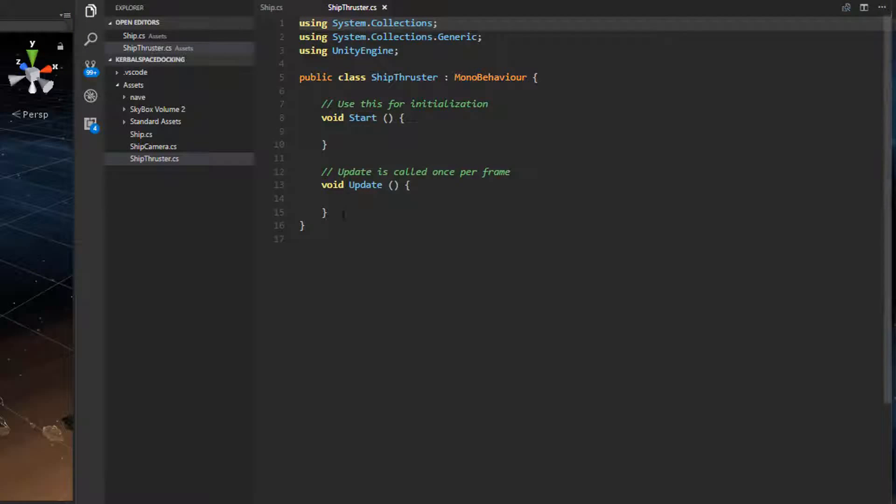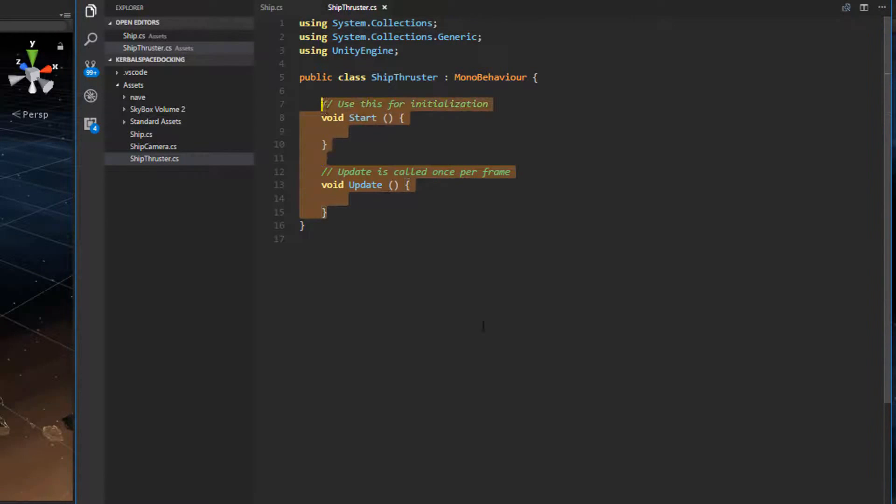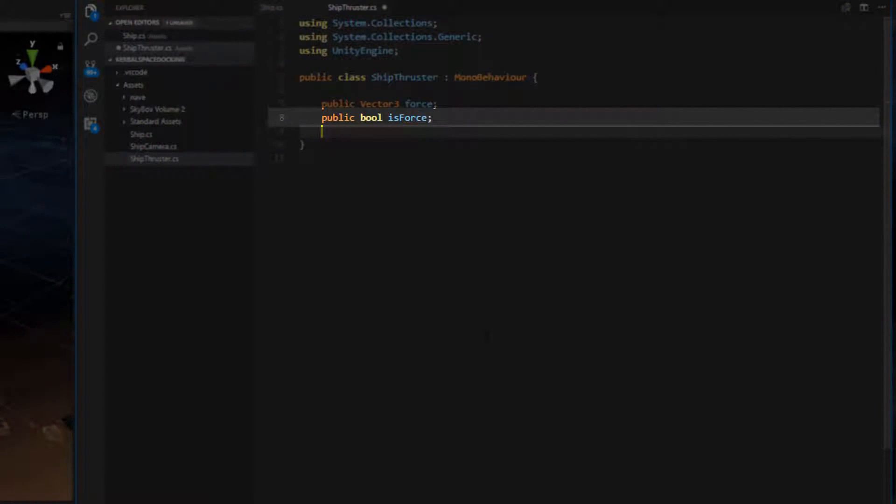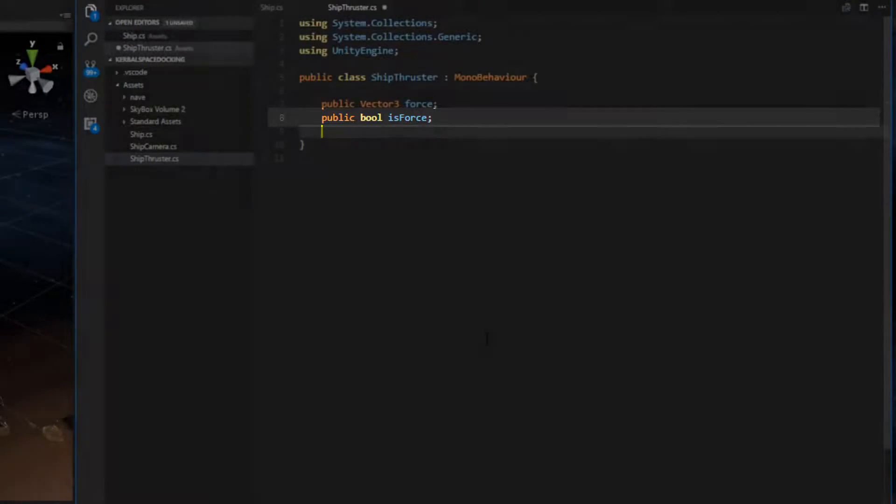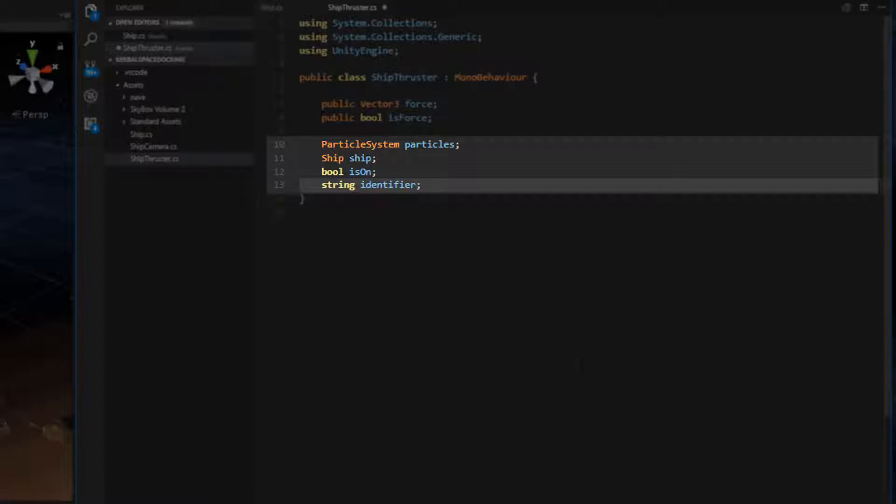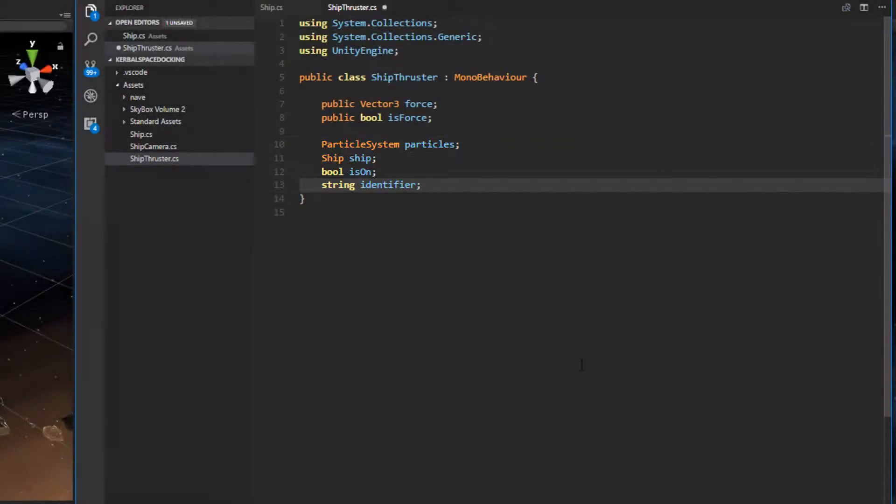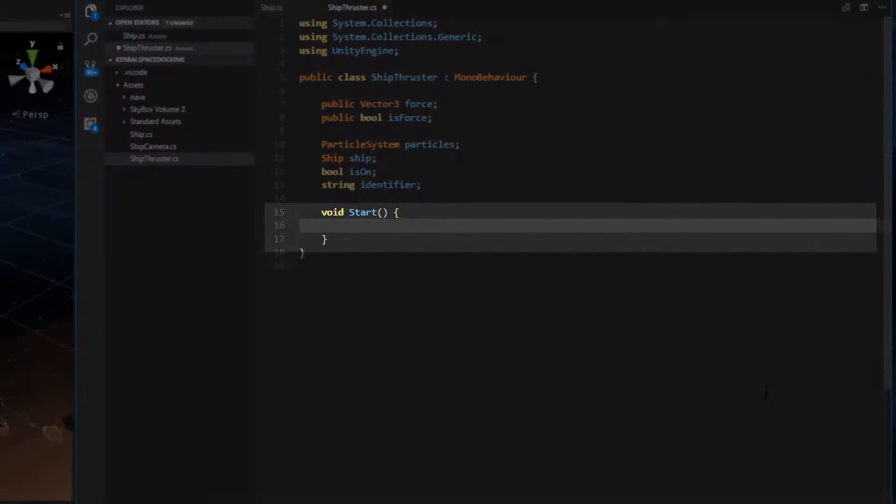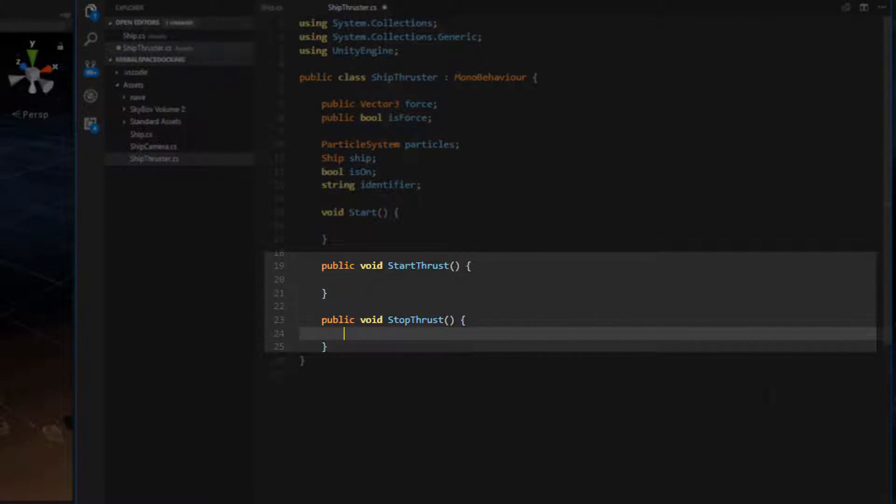We need a vector 3 to give our ship some information on which direction a particular thruster moves the ship in. Since thrusters can add torque or force we'll have a bool that tells the script if it should add force or torque to the ship. The ship thrusters will also have a reference to the particle system, a bool to determine if the thrusters are active, and an identifier so the ship can easily reference the thruster in the torque and force hash tables. Now let's build out the skeleton for the ship thruster. We need to use the start event function to initialize a few values and then start and stop thrust functions which are going to be used by the ship class.